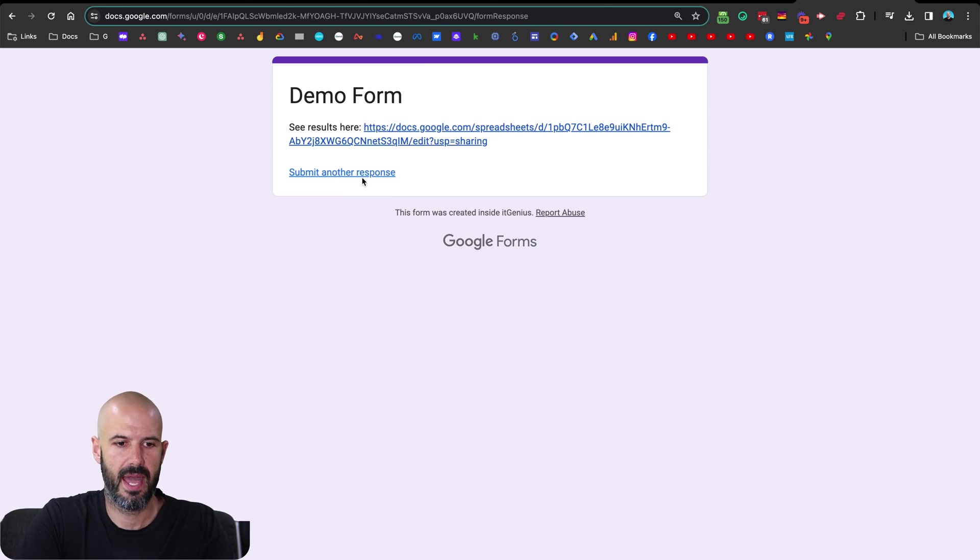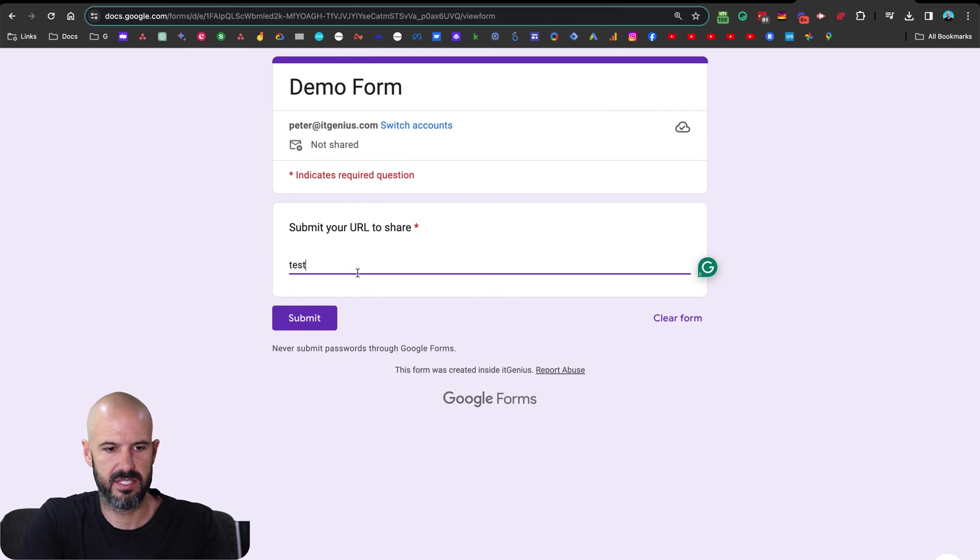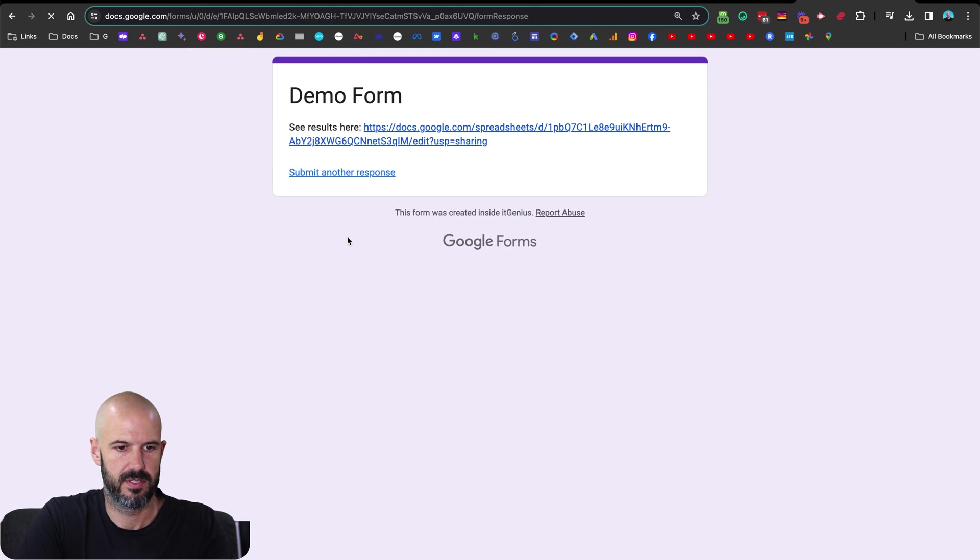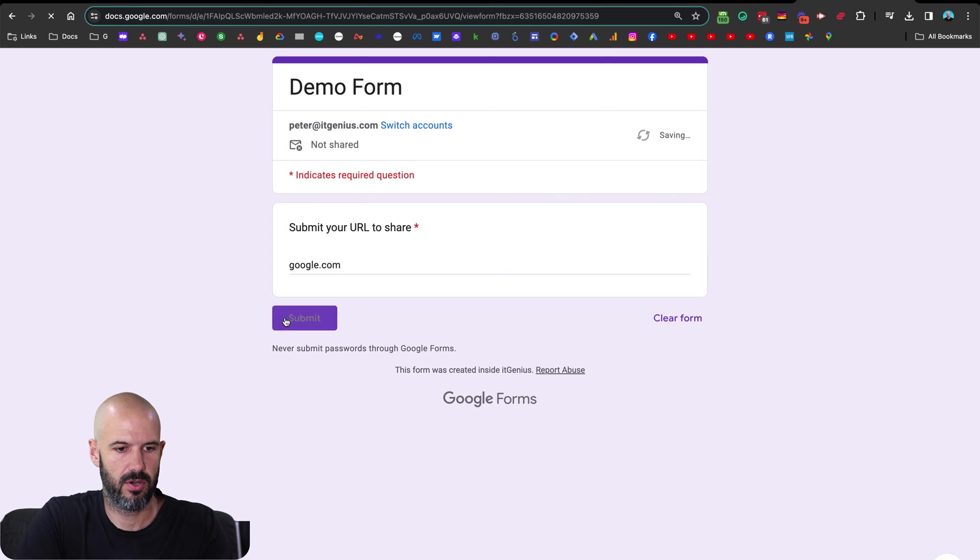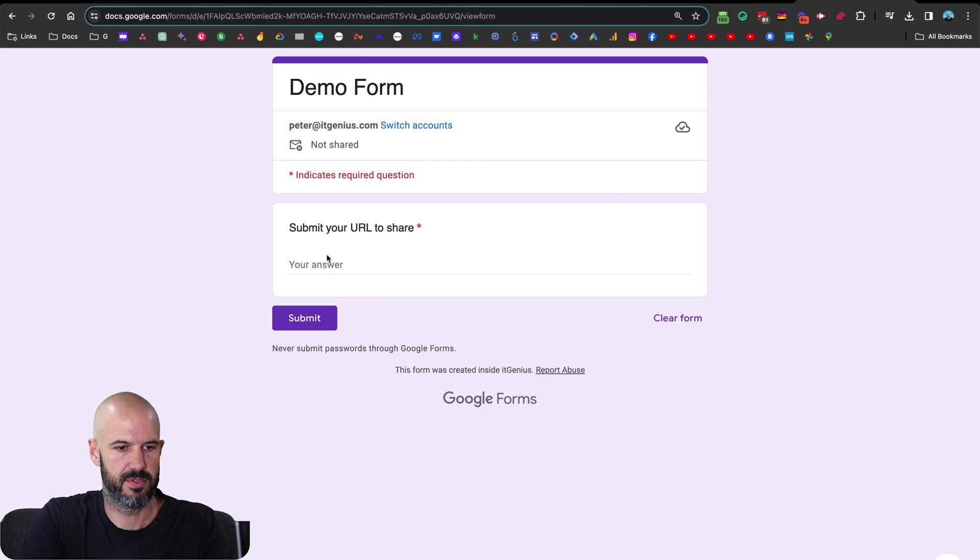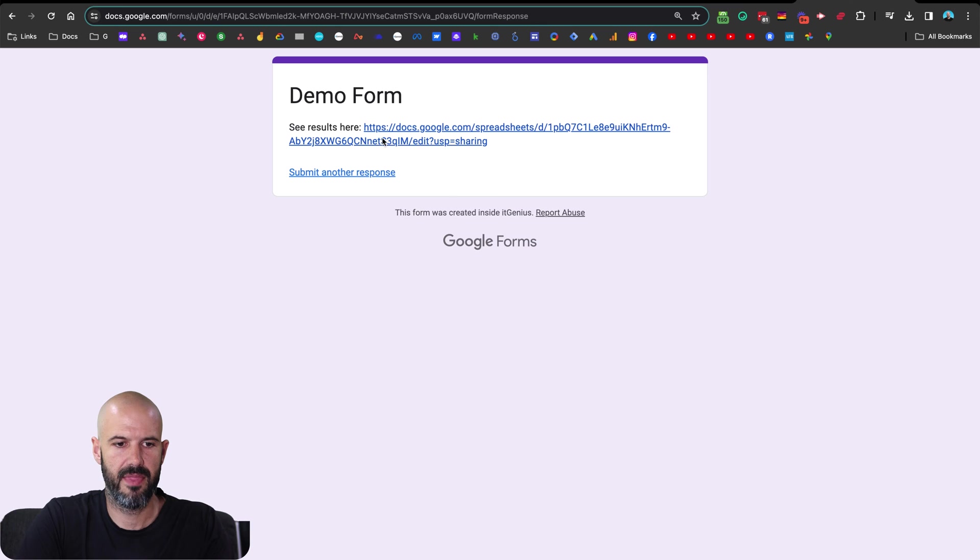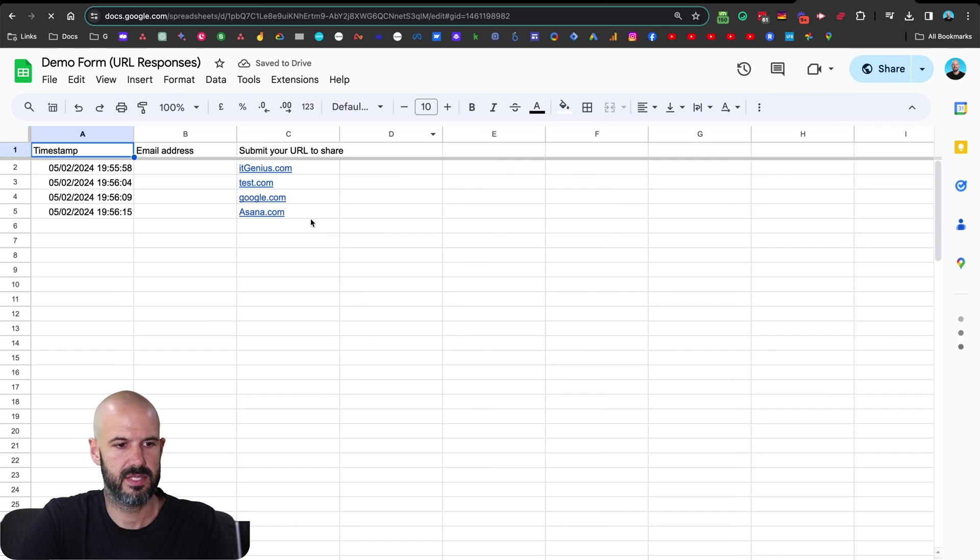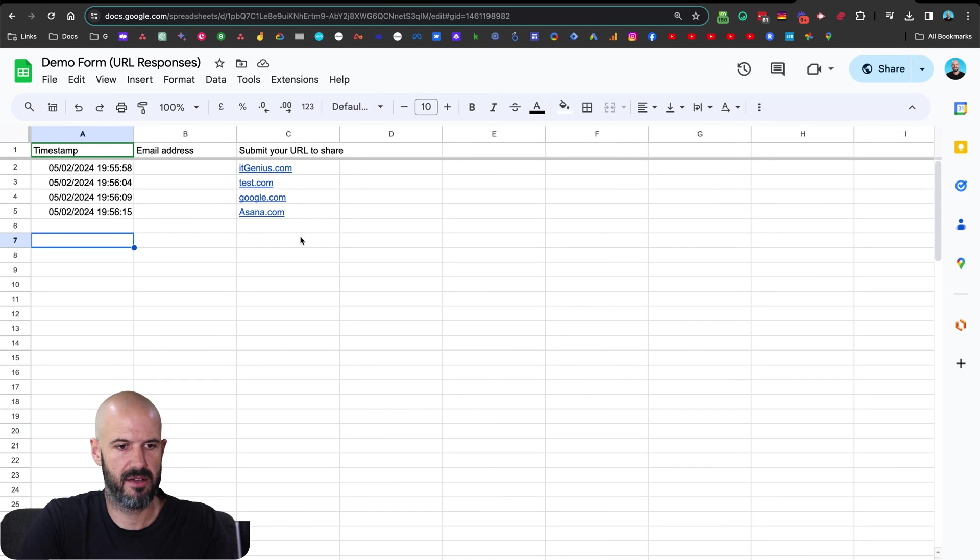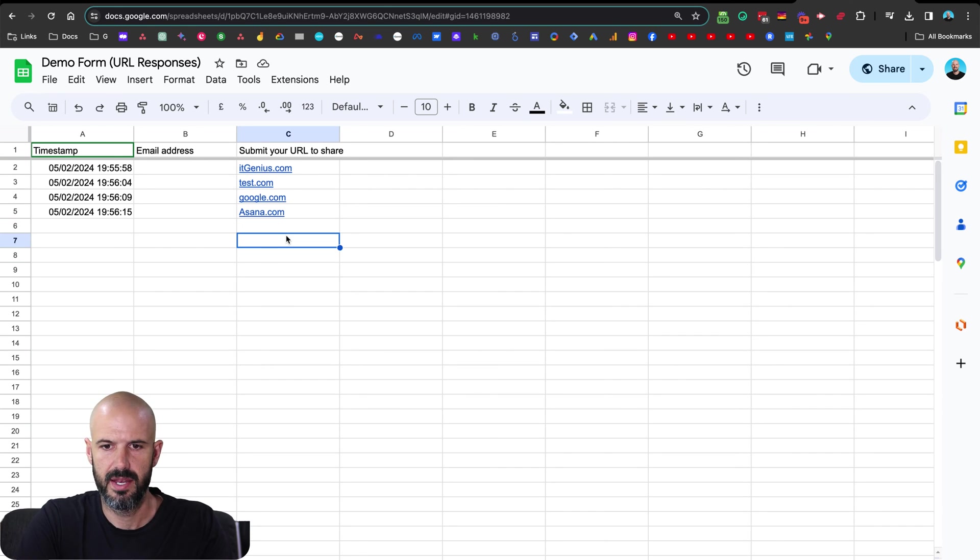Okay. And I'm going to submit a few more responses just to test it test.com. Submit another response, google.com. Submit another response. And then anyone who submitted their piece can click on to see results here. Ta-da! We have reasonably anonymized data. And we have URL to share. There we go. Clickable URLs shared with all of the form participants.